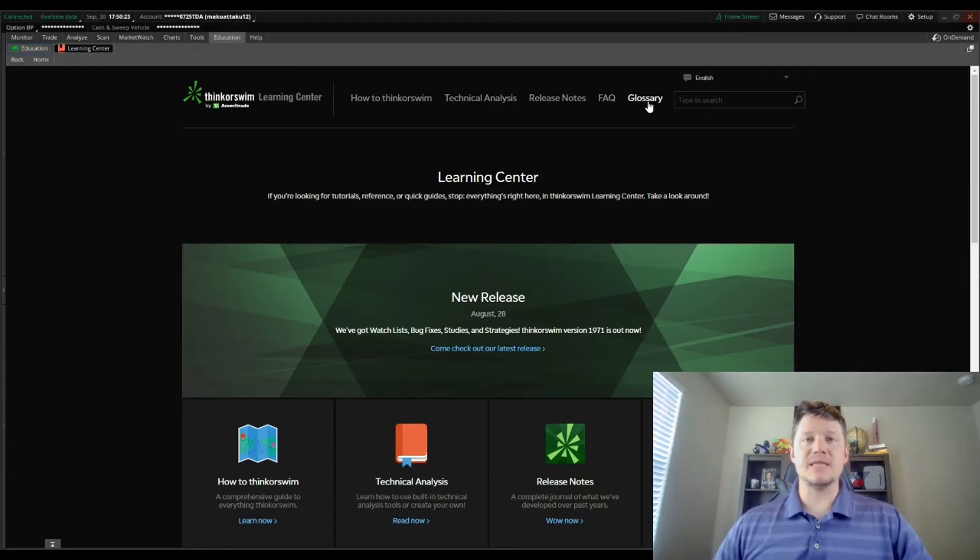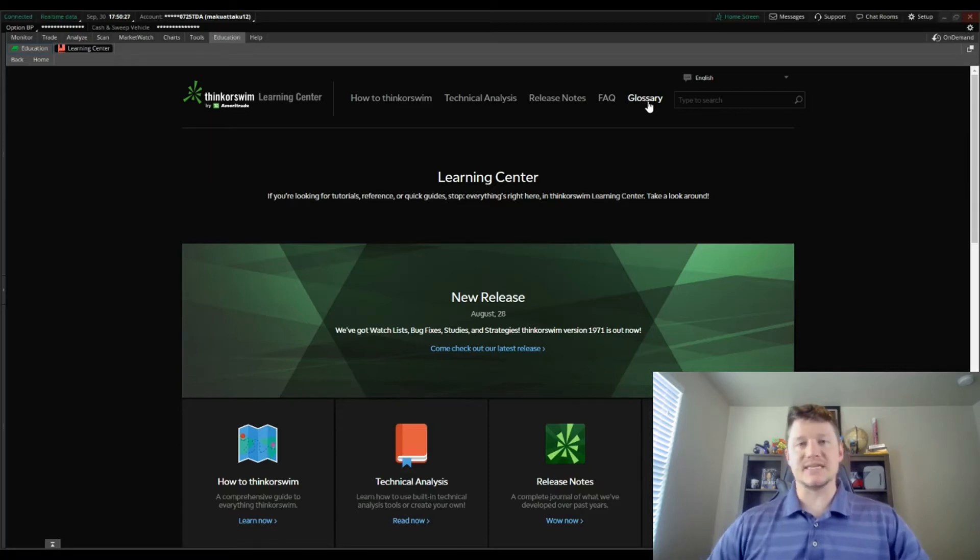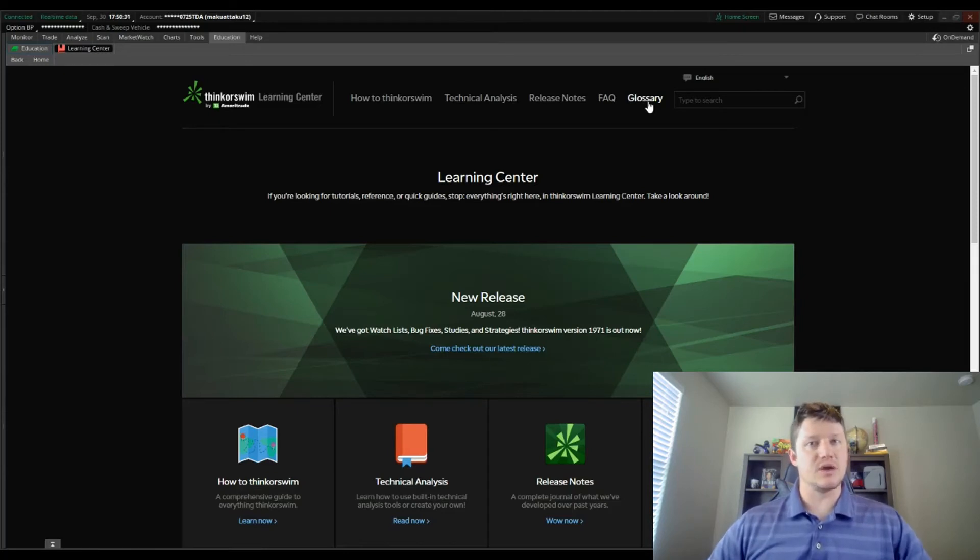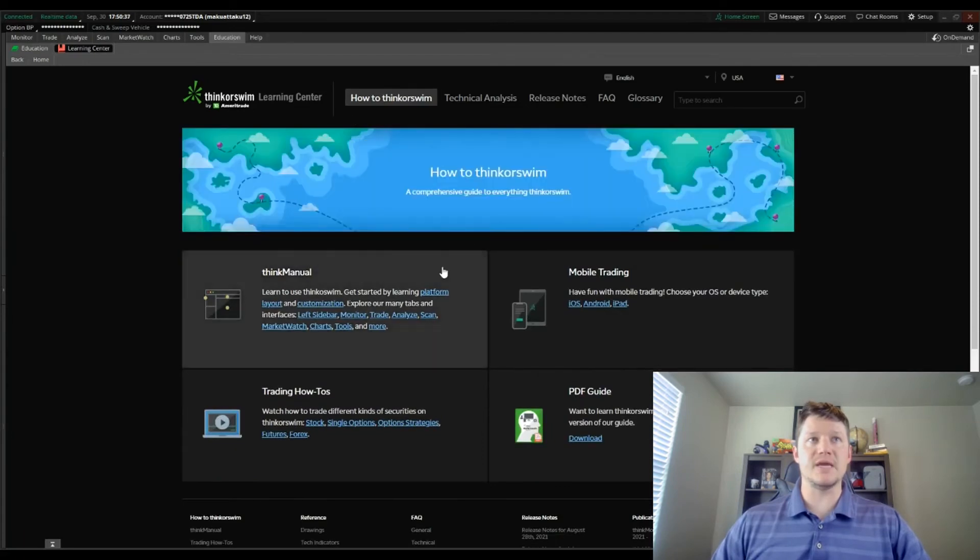Keep in mind the fact that Thinkorswim has all of this built in I think is extremely important and extremely useful, so be sure to check that out. I want to highlight each section individually.